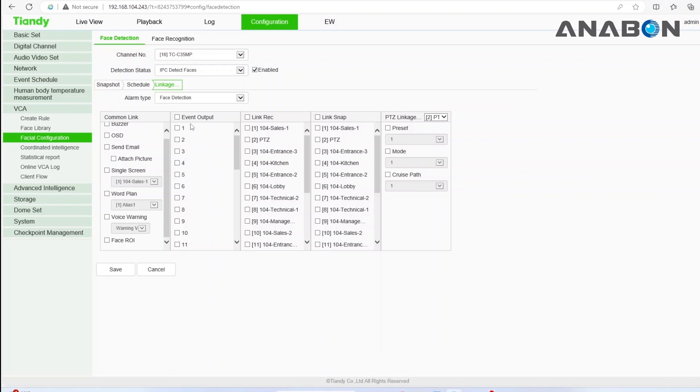Under the second column, event output, you can link your alarm output to external devices like speakers, alarm panels, sirens or strobe lights.